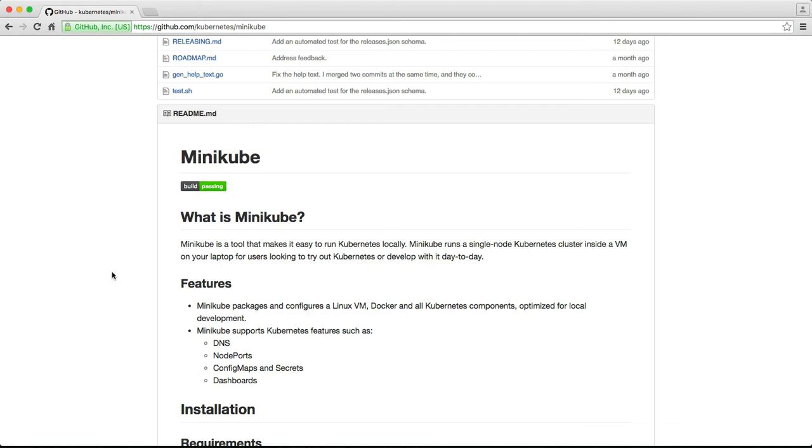What Minikube does is it sets up a full-blown Kubernetes environment on your local development workstation or even a laptop. It doesn't require a lot of resources. That's because Minikube runs Kubernetes in a single node running inside a VM. And this VM can be based on Xhyve, VirtualBox, or VMware Fusion.